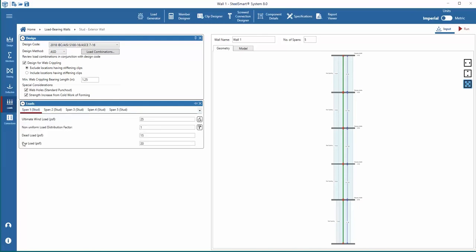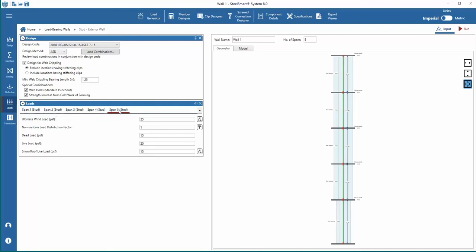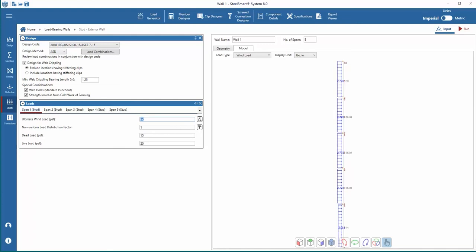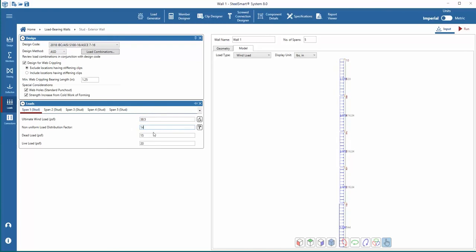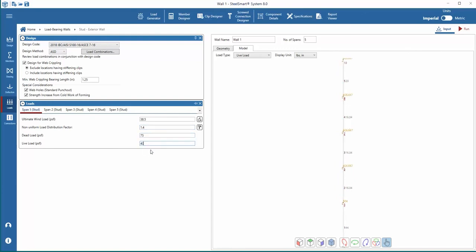Following the deflection inputs are the loads. Dead, live, wind, and snow and roof loads can be applied to each span. A non-uniform load factor can be applied to the loading. This factor can help account for situations where roof or floor members are installed at different spacings than the bearing wall studs.